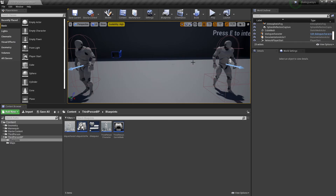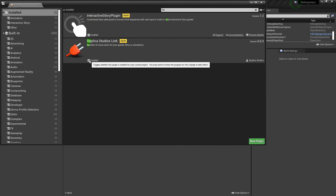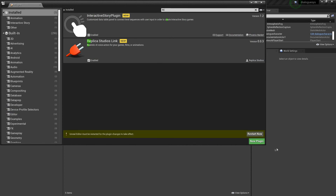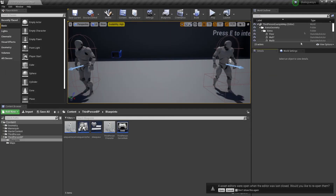Once you've done these steps, head back over to your Unreal Engine project and go to Settings, then Plugins. Look for the Replica Studios link, click Enabled, and restart your project. Once that happens, it should just re-open your project, then close this.